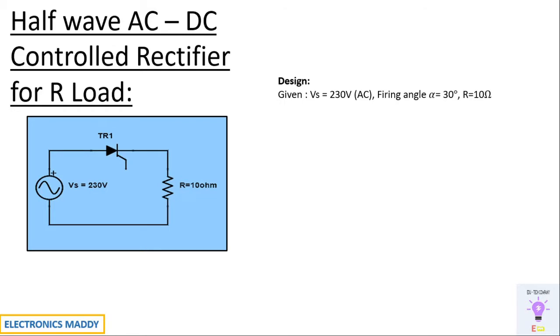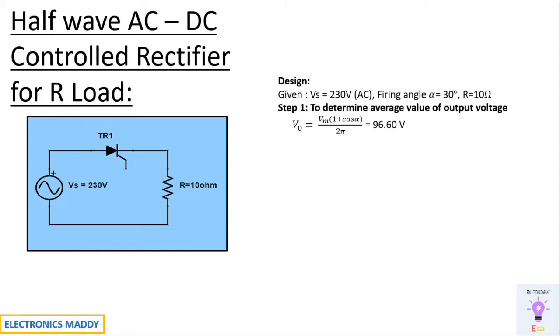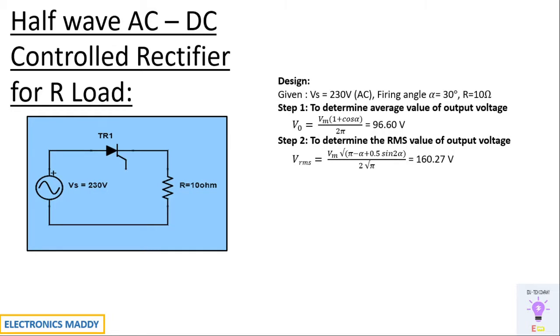What are the design steps? Every design requires certain assumptions and requirements. We are designing the circuit for a supply voltage of 230 volt, firing angle of 30 degrees, and a resistive load of 10 ohms. Our first step is to determine the average value. V_out = V_m × (1 + cos α) / 2π. Substituting and solving, you'll be getting 96.60 volt.